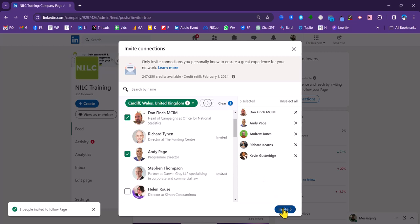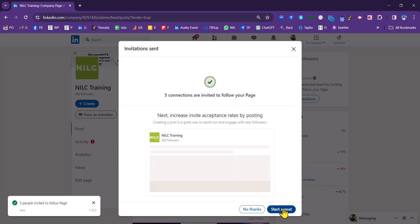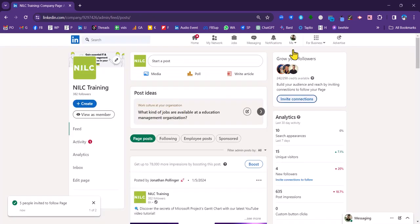And then when I am ready, I can click invite. And they will then receive a notification, kind of like an invite from myself, to follow the NILC company page.